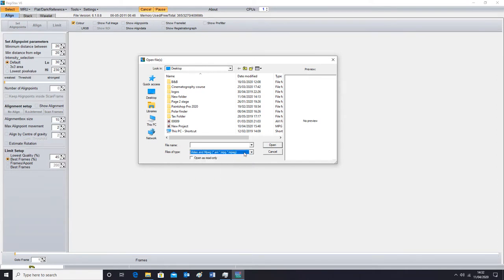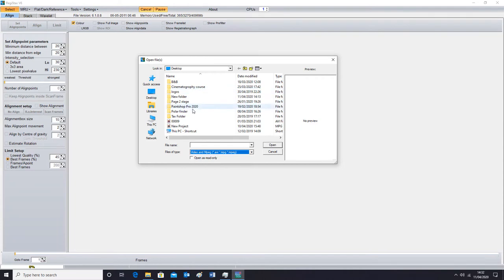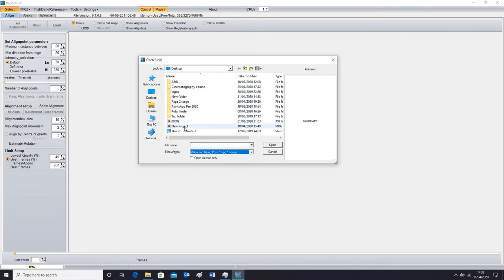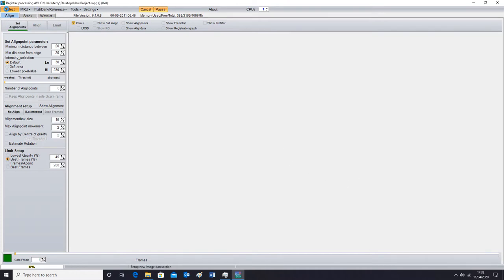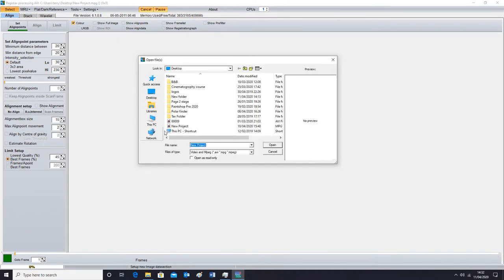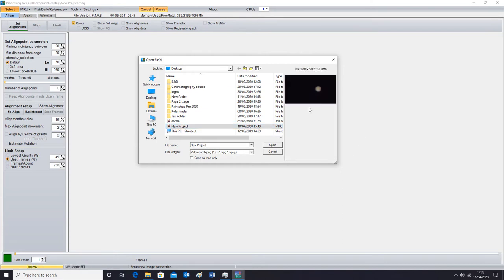So we're going to click on that and then we're going to find the video which is this one here and we're going to click on it and open it up. Now if it doesn't first open up at first, click on it again and click on it once and it should appear inside here like that.